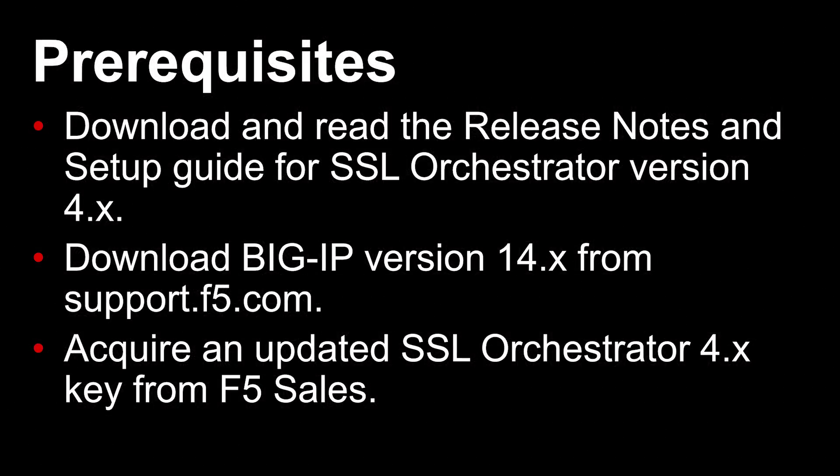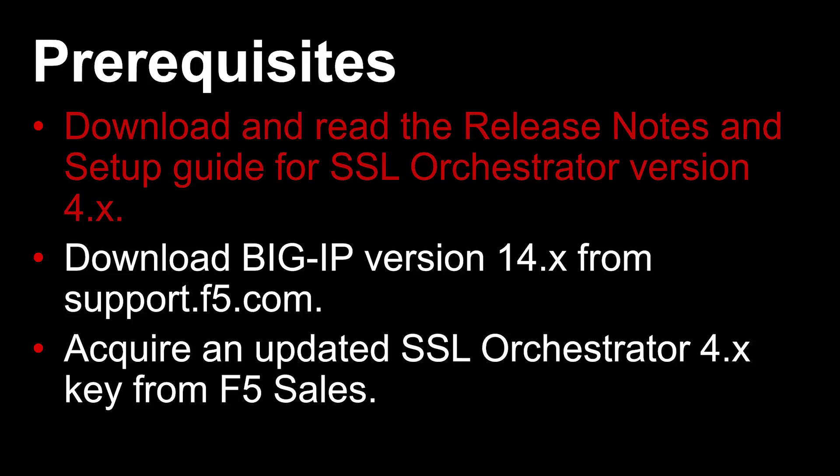There are three prerequisites before you can begin the recommended upgrade process. First, F5 recommends you download and read the release notes and setup guide for SSL Orchestrator version 4.x. Be aware that SSL Orchestrator version 4.x is significantly different than earlier versions, so the configuration options and customization process has changed. Note, you should also ensure that your solution did not have any earlier customizations performed and deployed.